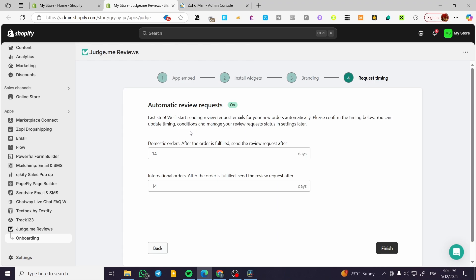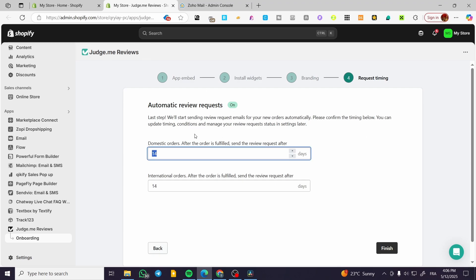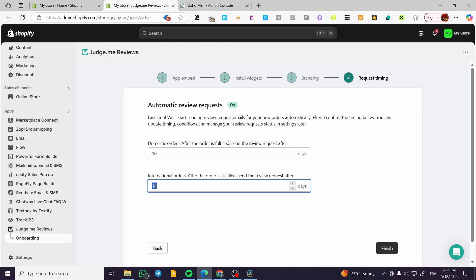The last step is going to be the automatic review request. It is going to be on, and we're going to set up the domestic orders and the international orders. This step will start sending review request emails for new orders automatically after they have been bought and arrived to the customers. So after 14 days, on both international and domestic orders, they are going to find an email in their inboxes with a link to rate the product. It is going to be an automation. On domestic orders I'm going to have it as 10 days, international orders as 21 days, and then we're going to click on finish.